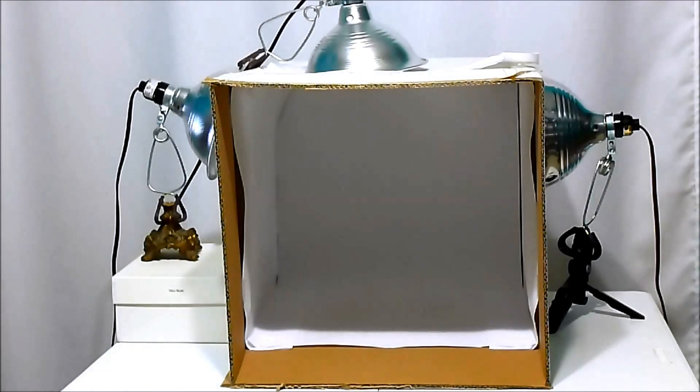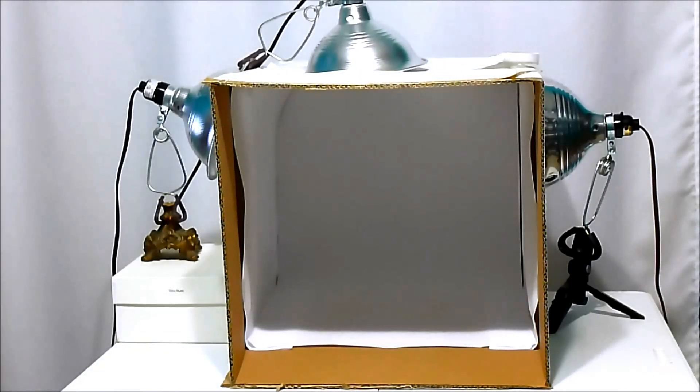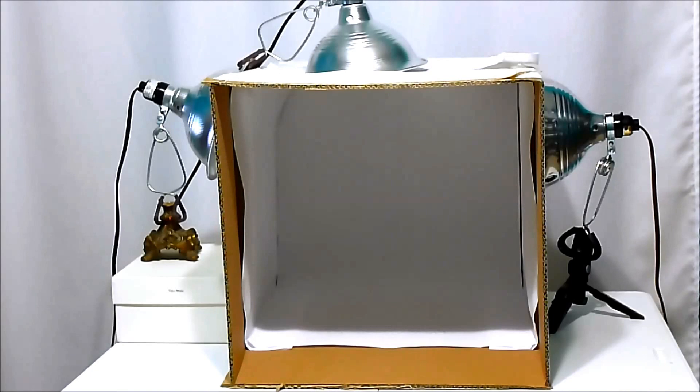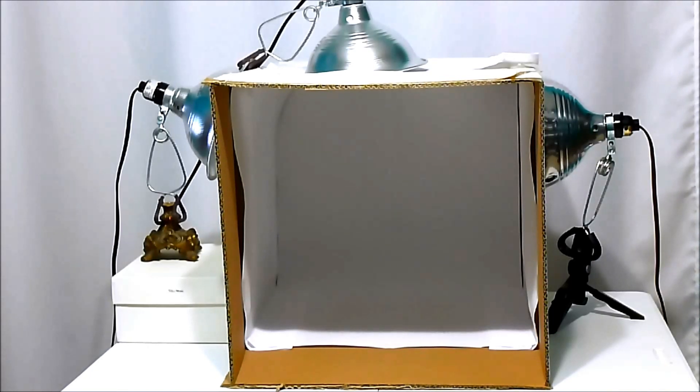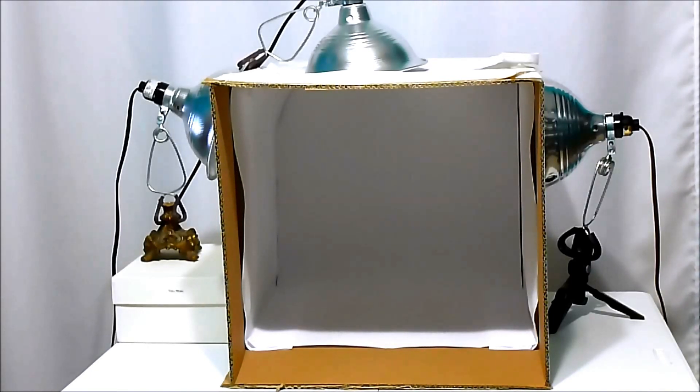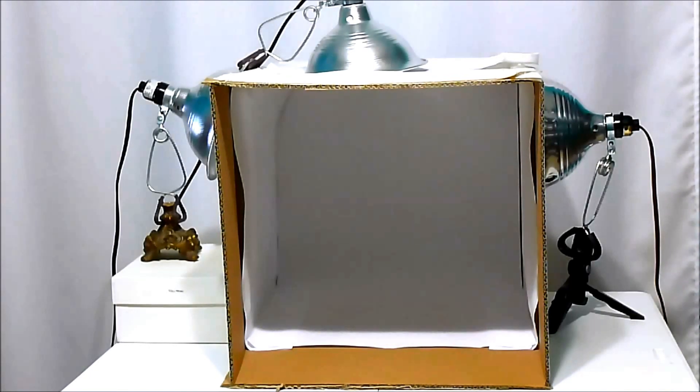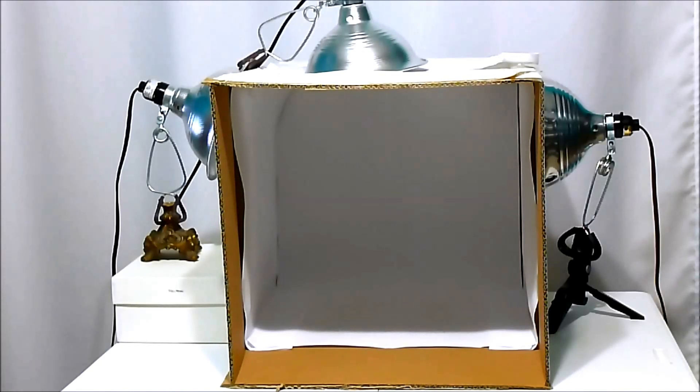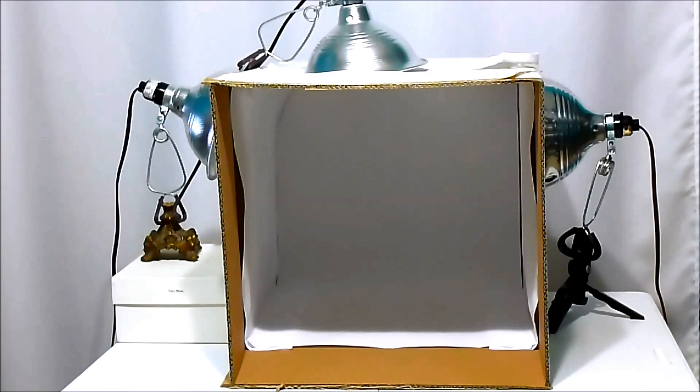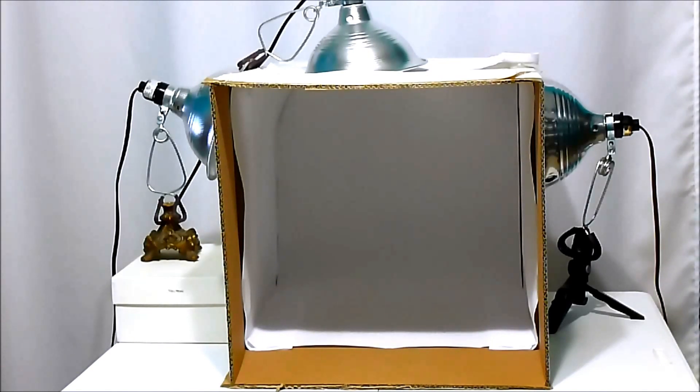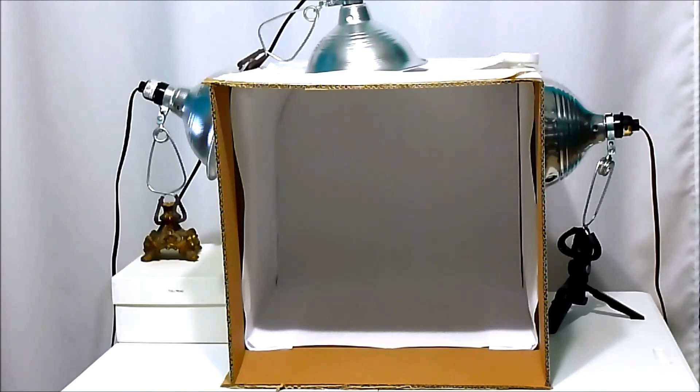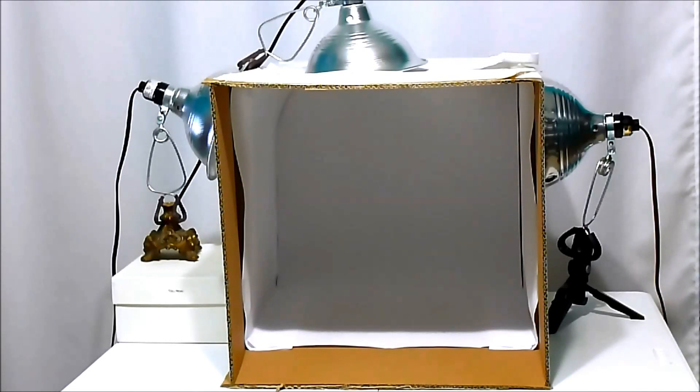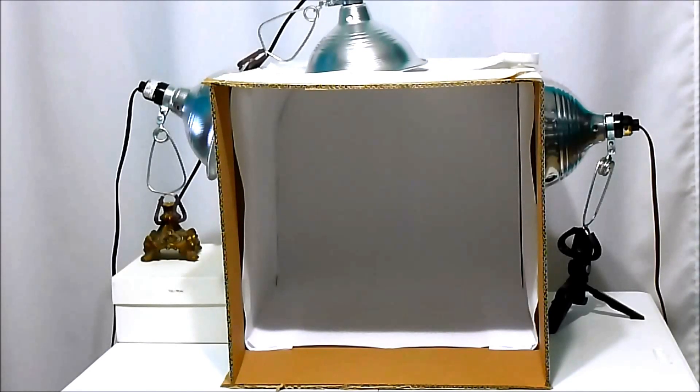So here is what my lighting setup looks like whenever I take pictures of shoes or smaller items that I sell on eBay. As you can see, there's three clamp lamps. You've got one on the left, one on the right, and one on top that's actually clamped to the lamp that's on the left and it kind of just rests on top there. But it's just a box with holes in the walls.